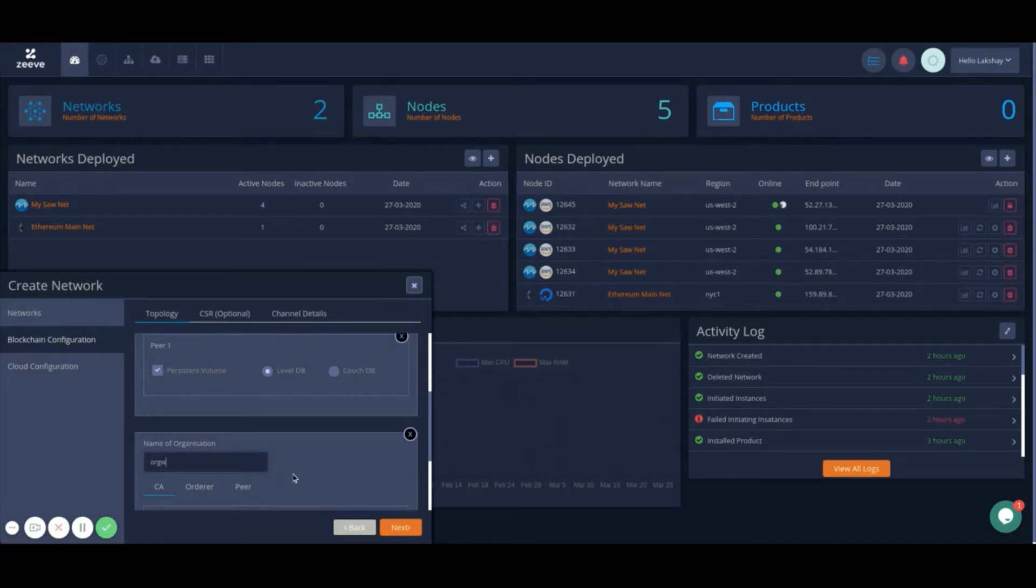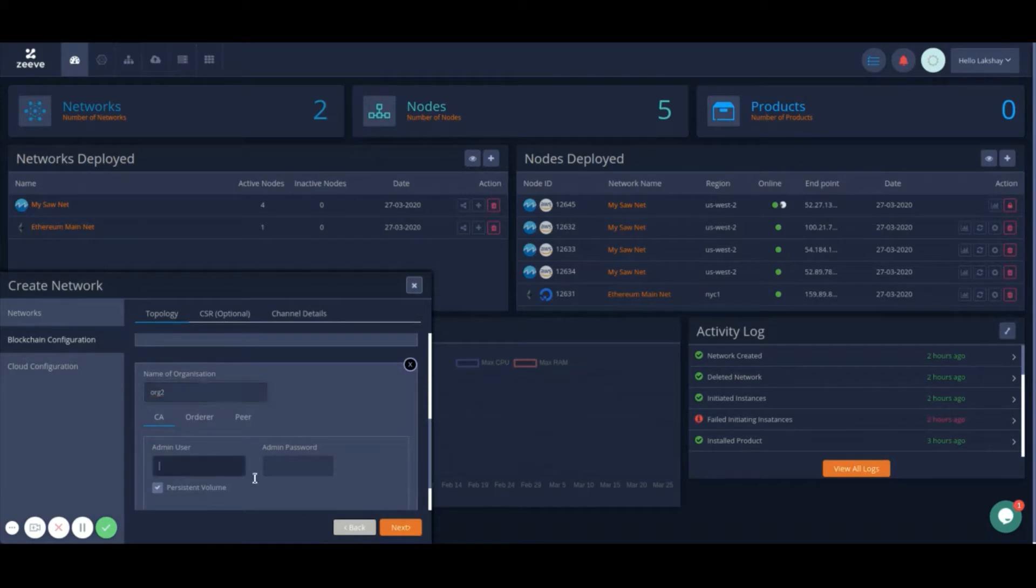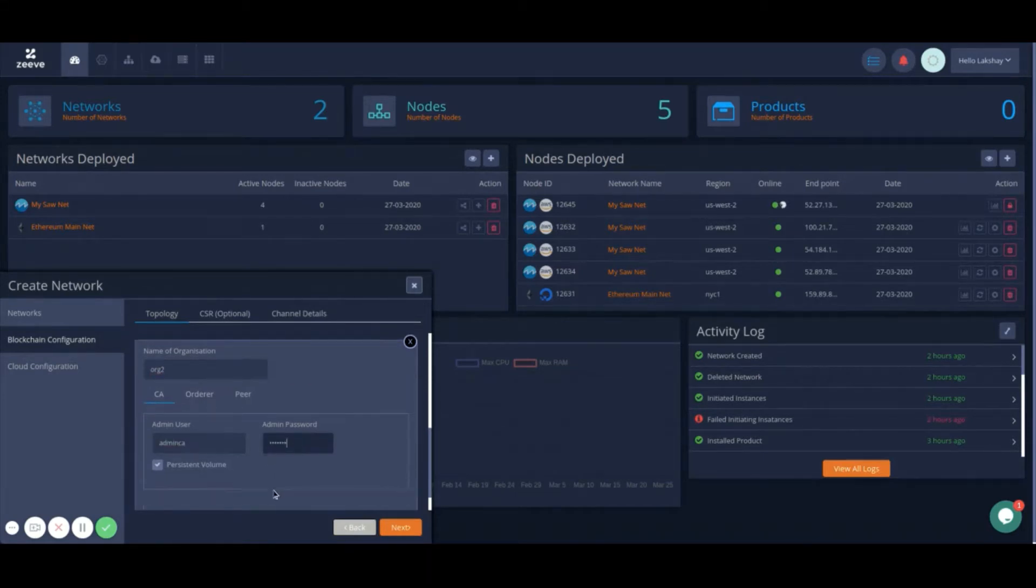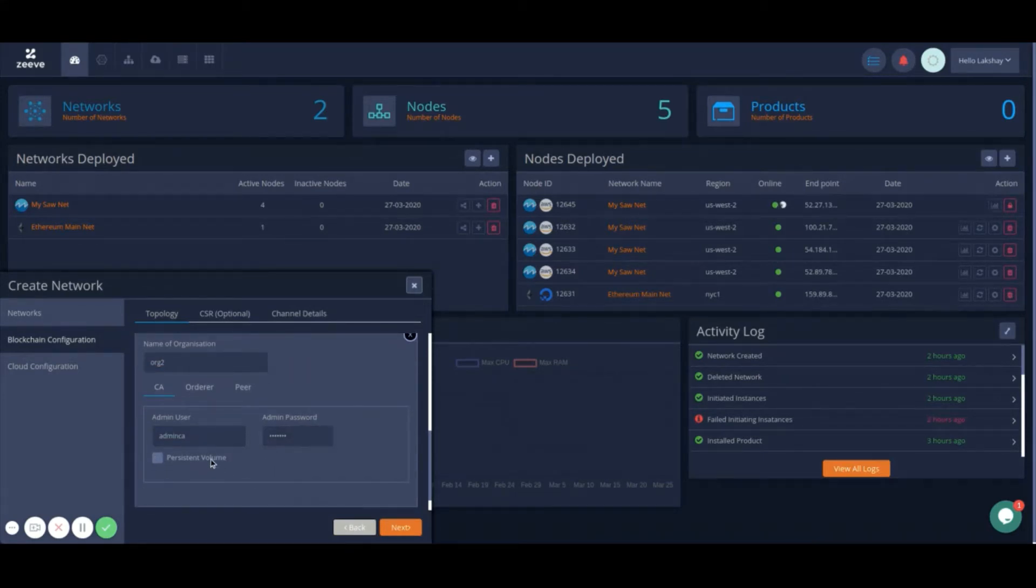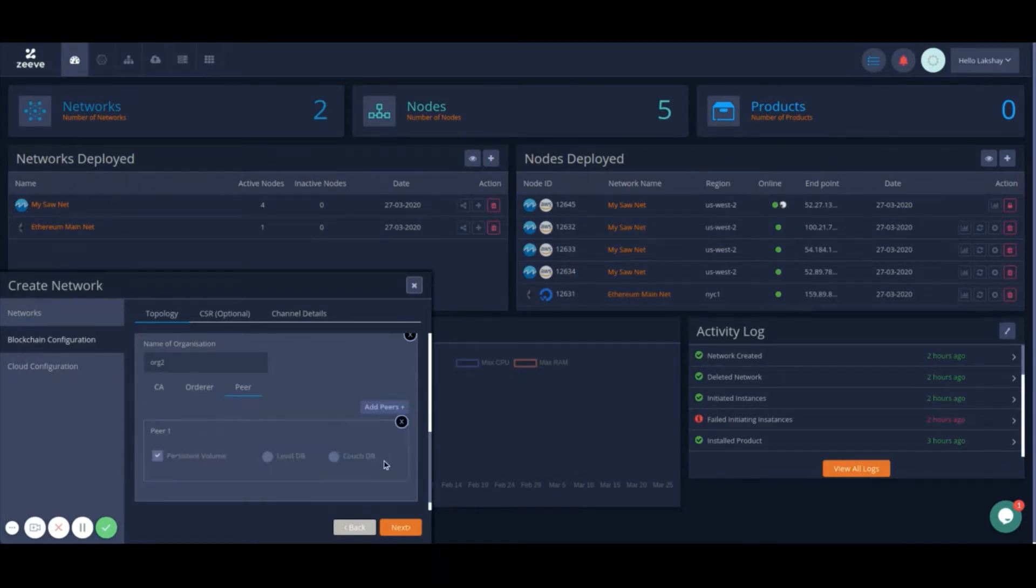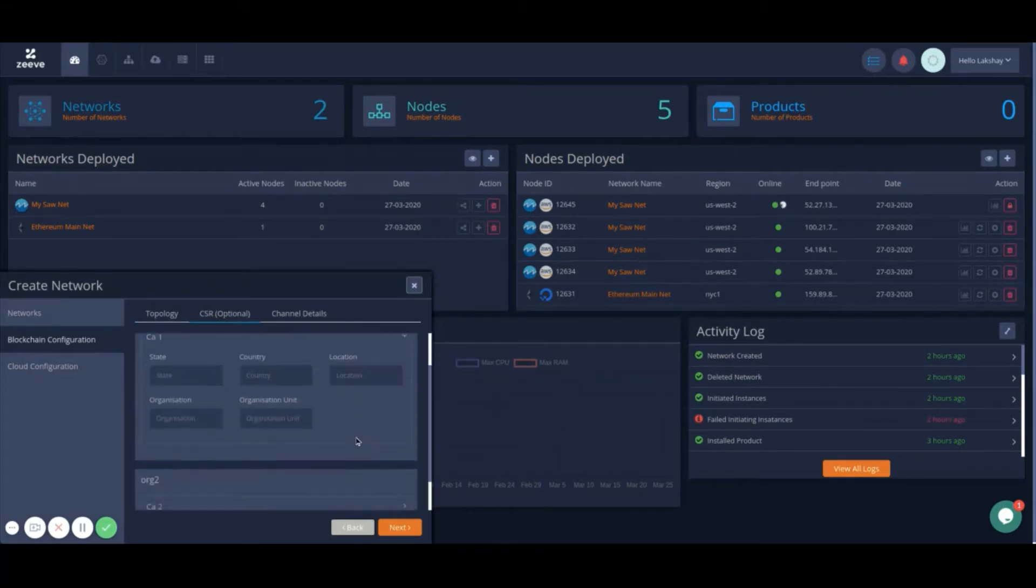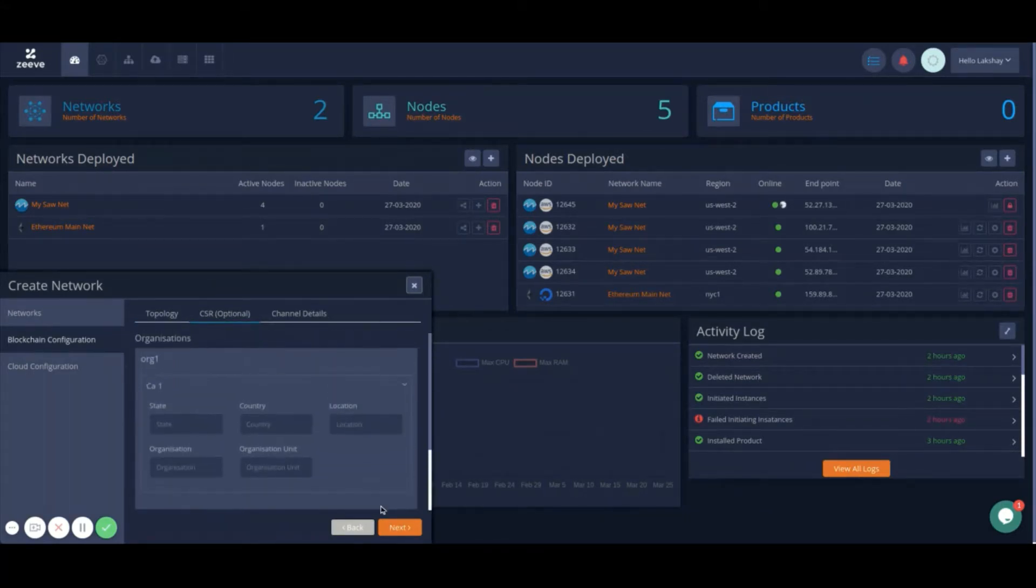You can also configure CA service for admin credentials, provide persistence volume to your organization services, and add more peers to your newly added organization. You can edit certificate signing request parameters for all your added organizations or let Zeev take care of default configurations.